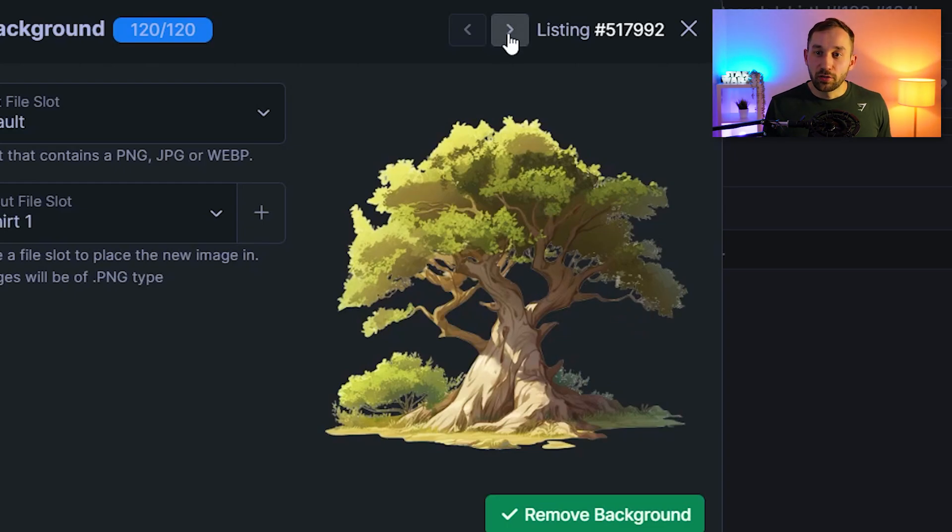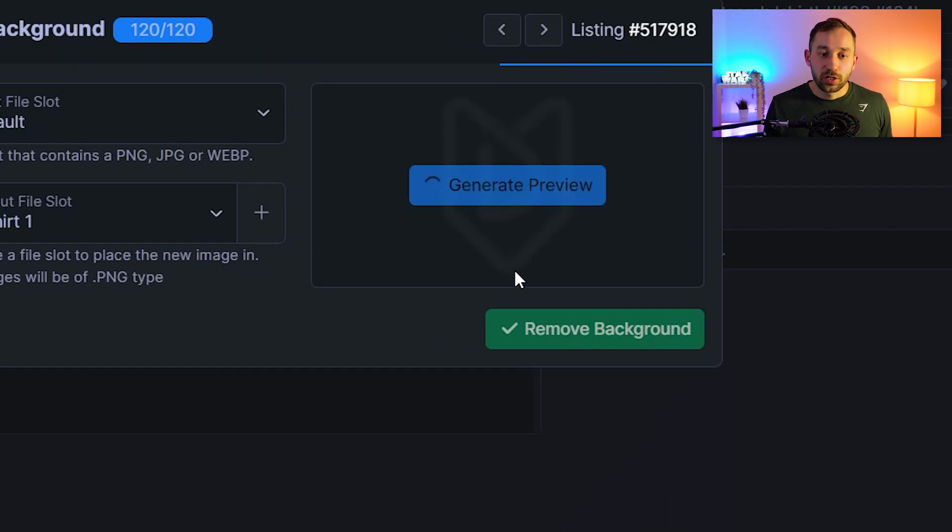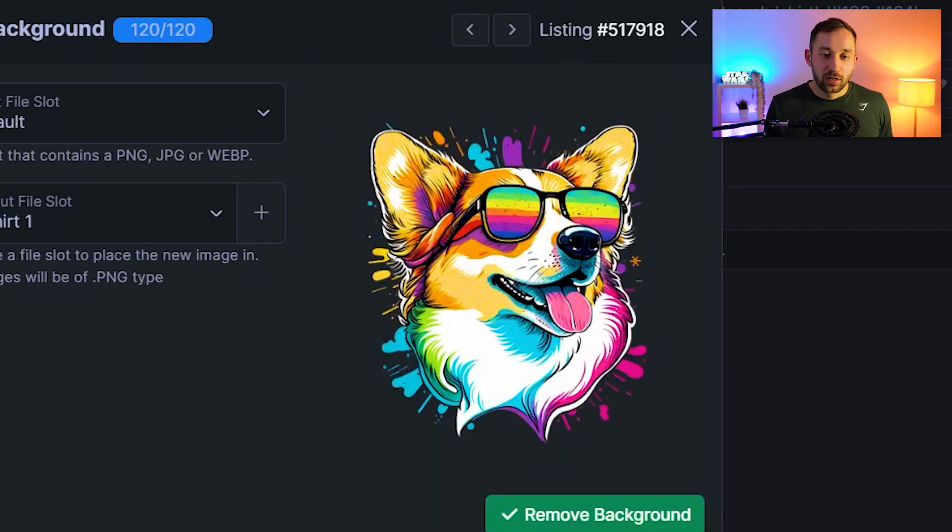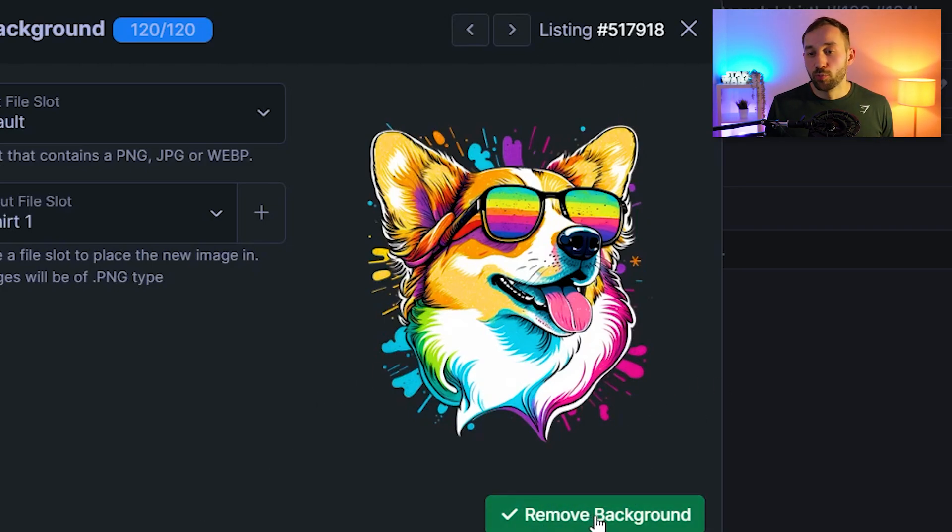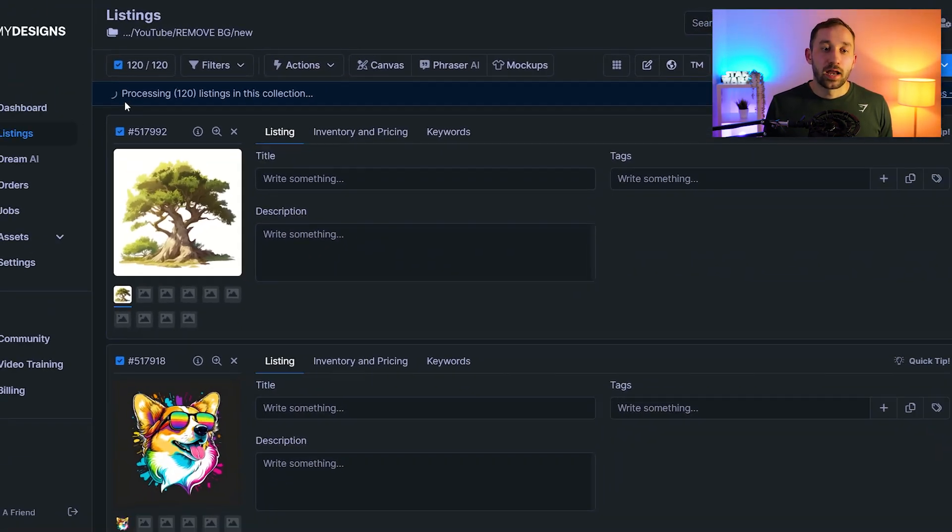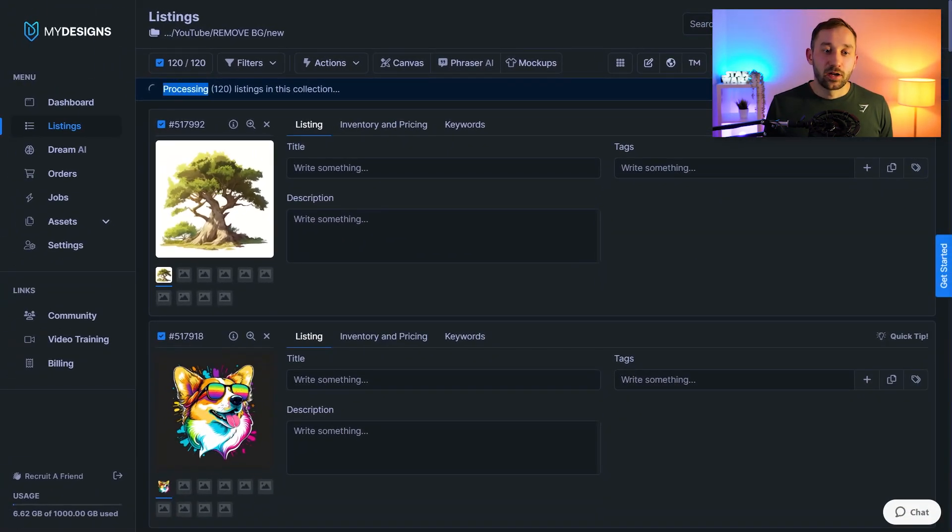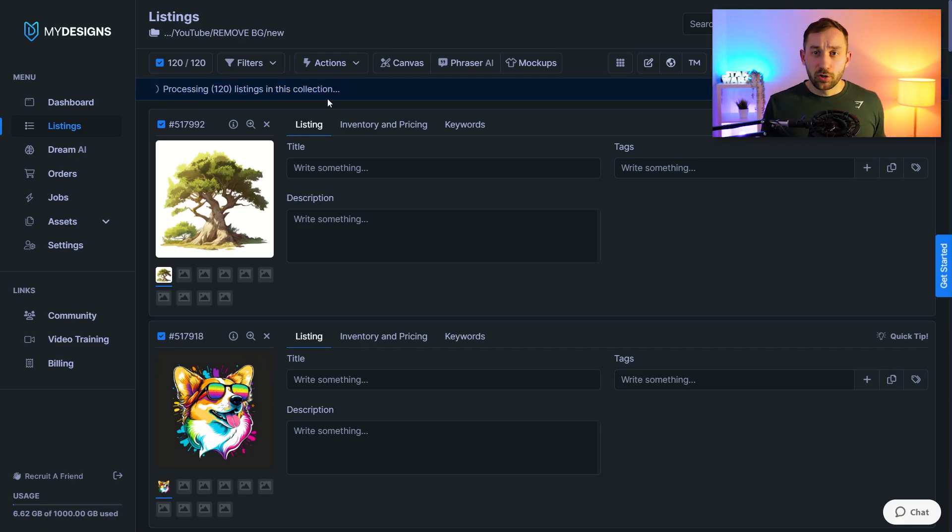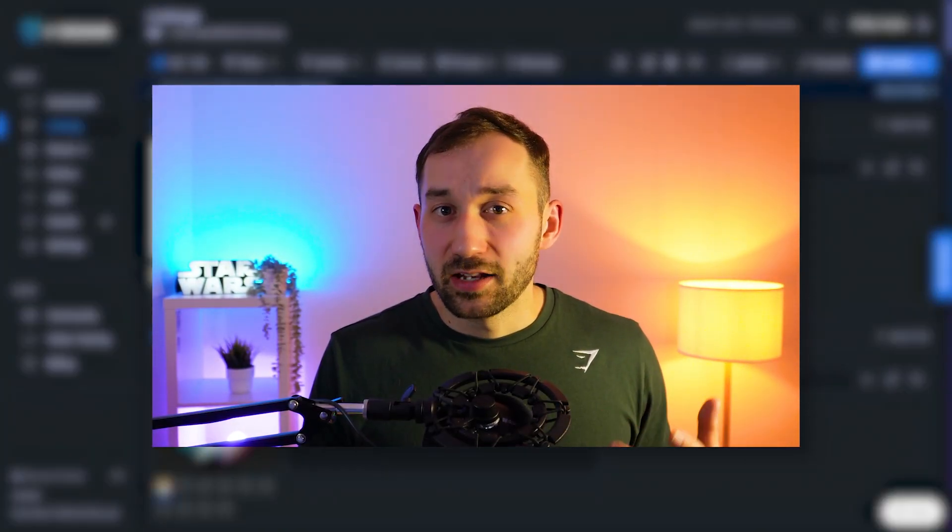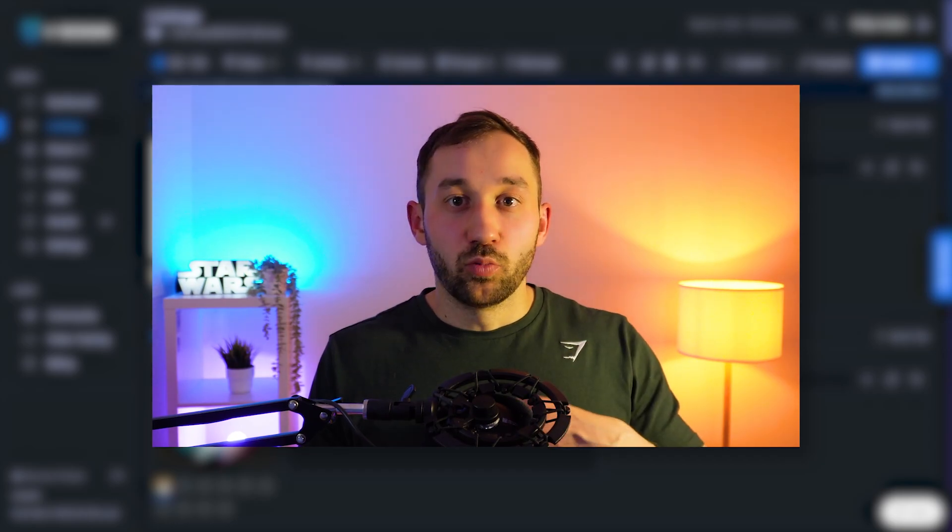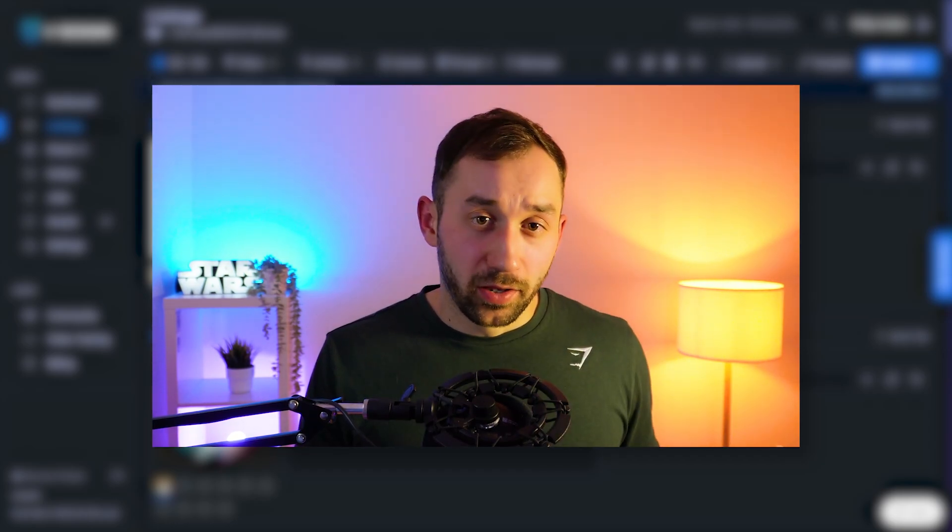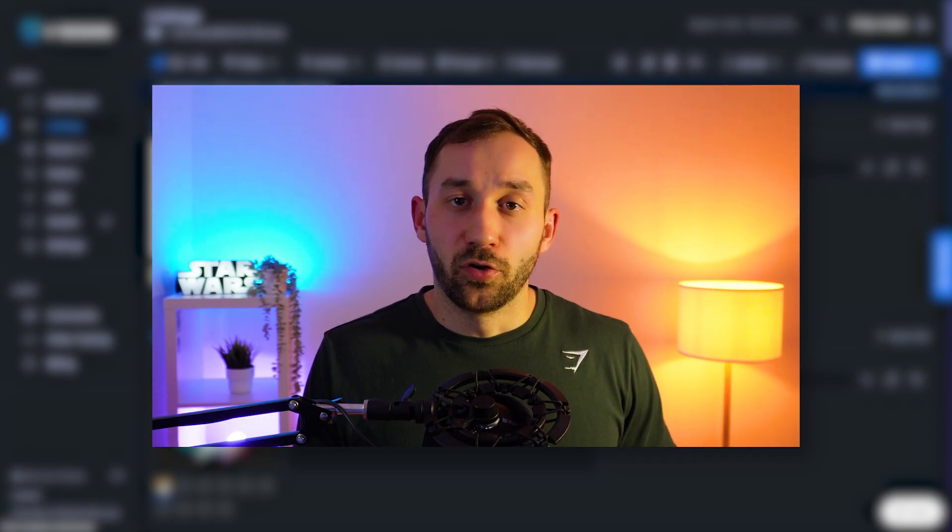You can also flick through the listings so we could go to the next one which is this corgi graphic. Once again quite a complicated one to remove the background of and it's done a brilliant job. So this is just the preview. You have to hit remove background to do it for all of them in bulk and as you can see it now says processing 120 listings in this collection. It's going to run through these now one after another. It's usually quite quick it might take a minute two minutes if your files are very very large if they're like 10 20 megabytes it will take way longer than that but in this case I just have a few megabytes per image so it should be done fairly quickly.